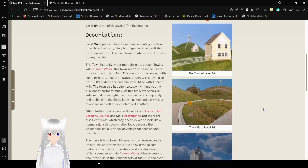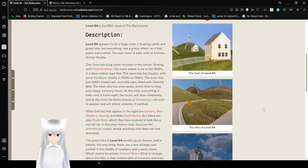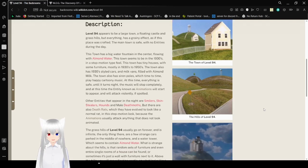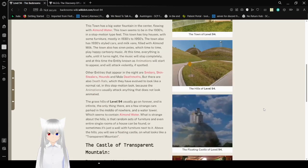The main town is safe with no entities during the day. The town has a big water fountain in the center, flowing with almond water. This town seems to be in the 1930s in a stop-motion type feel. This town has tiny houses with some furniture, mostly in the 1930s to 1950s. The town also has 1930s style cars and milk vans, filled with almond milk. The town also has siren poles, which time to time play happy, cartoony music.